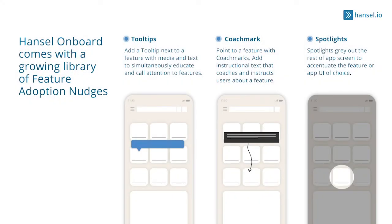This is just a glimpse of Hansel's capabilities. With Hansel Optimize, our user drop-off management platform, product teams can leverage our entire catalog of display nudges, create personalized user journeys,